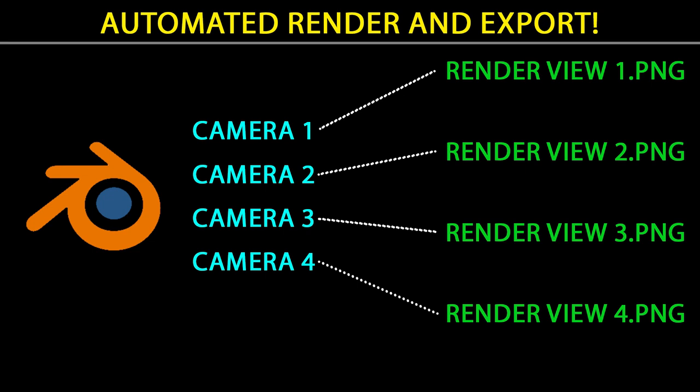In this tutorial, I'm going to show you how to render different camera views to separate image files, all automatically with one click. It's a huge time saver and a great way to show off your work.